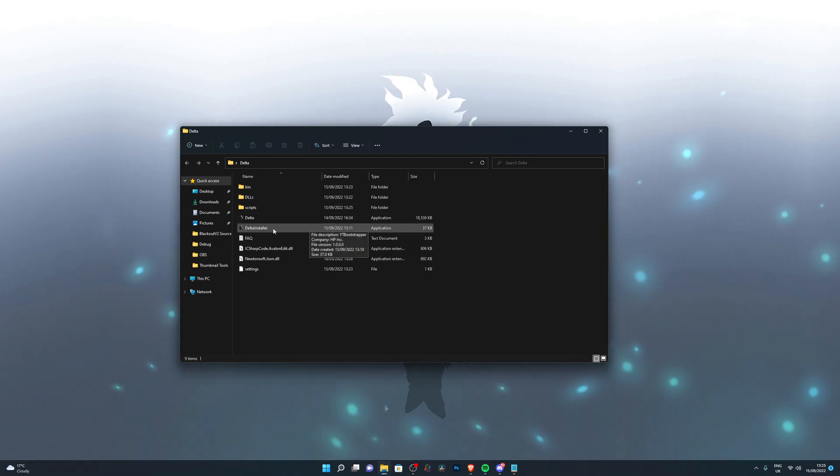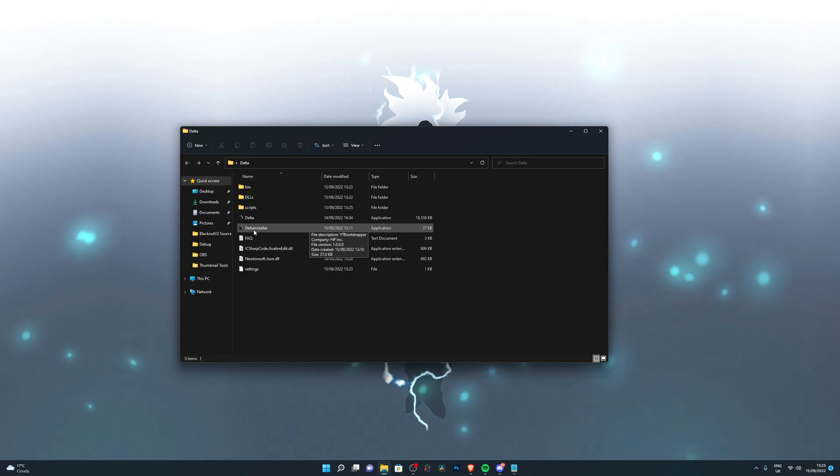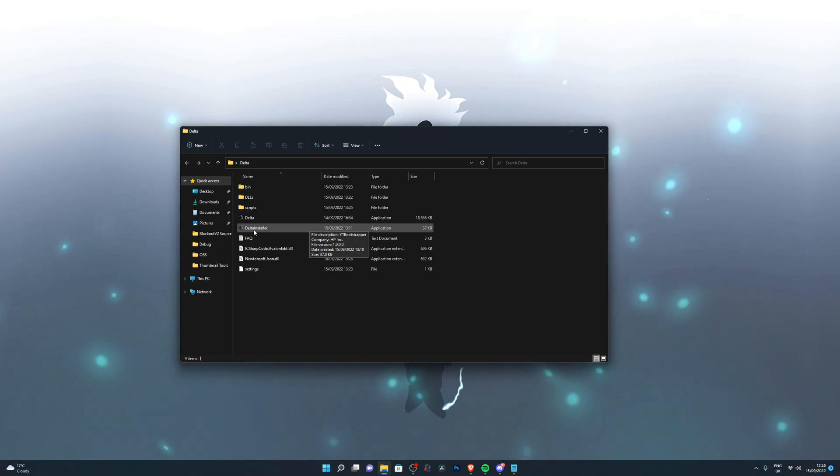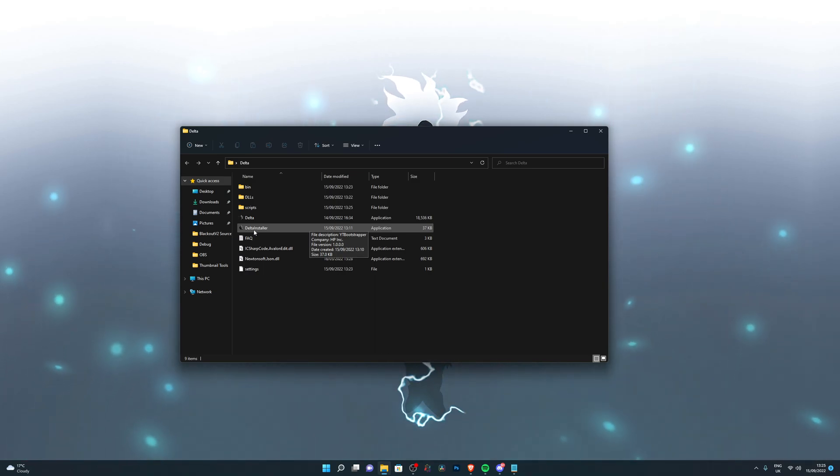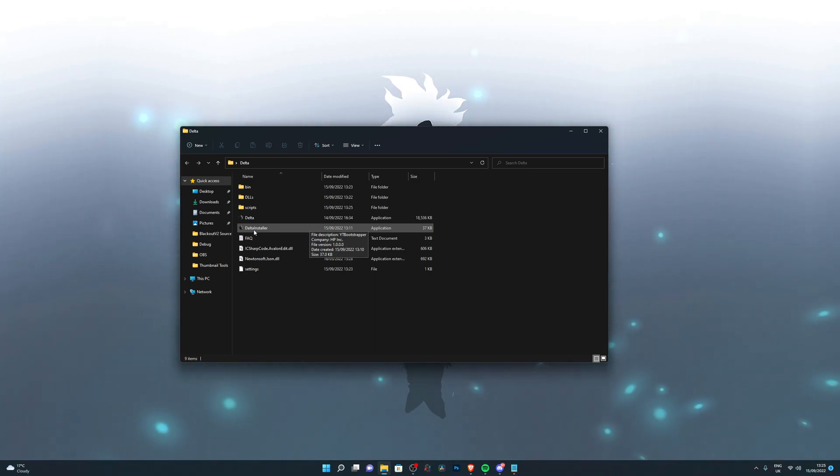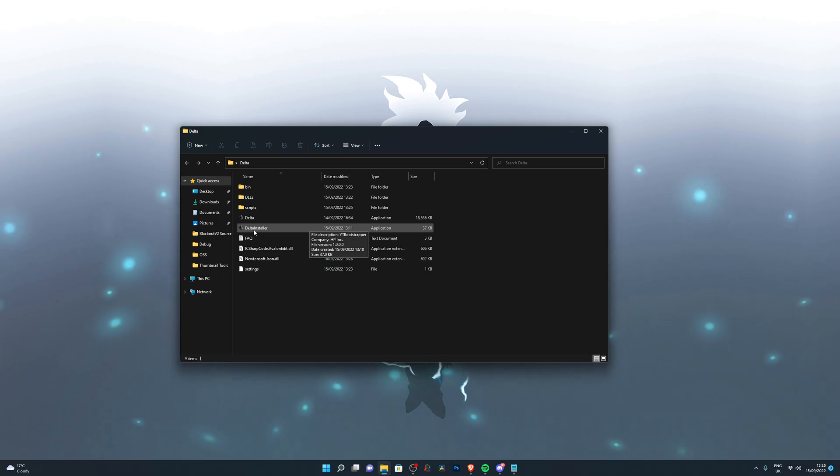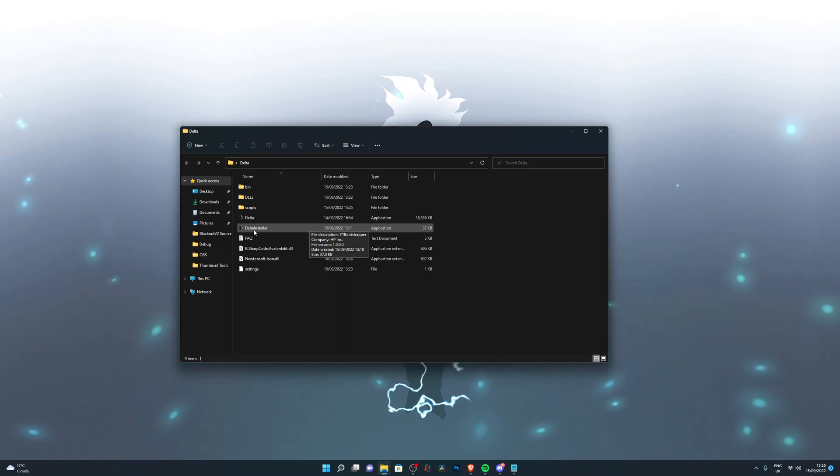Once you have everything done, the Delta installer is basically the bootstrapper. This will automatically update your Delta executor. So you don't have to worry about it saying it's out of date or it's not updated.